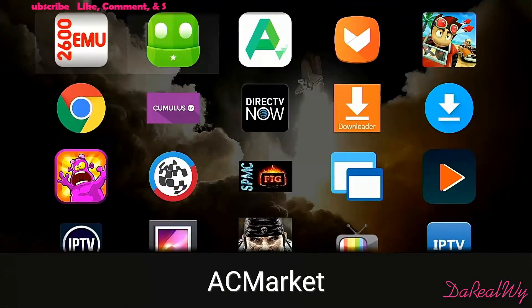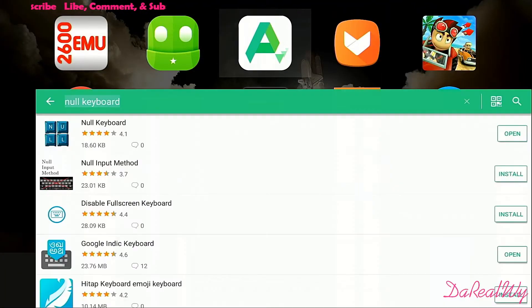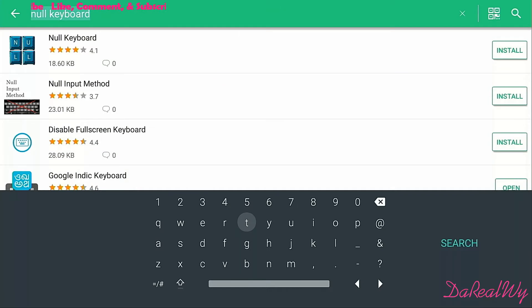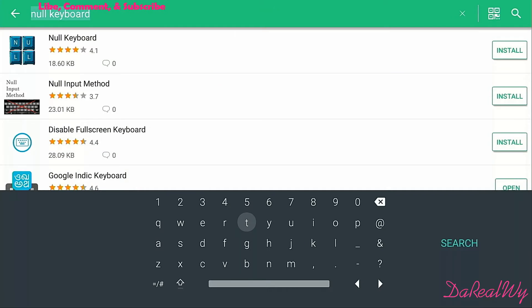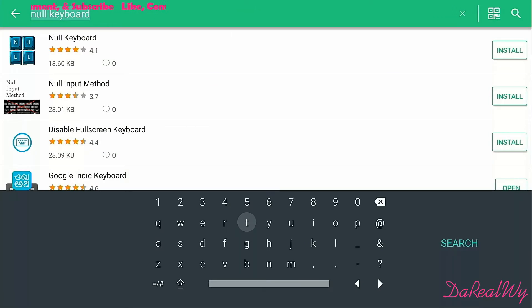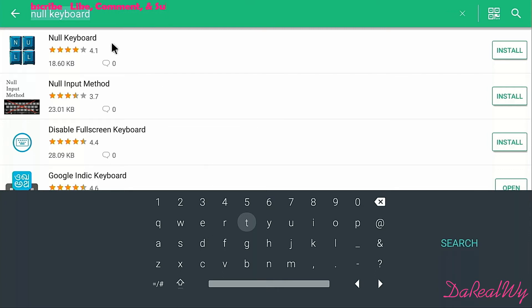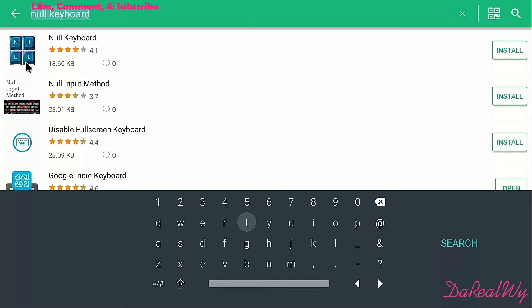Go to APK Pure, the app, and you type in 'No Keyboard.' It's gonna be the first one that comes up. If you're using a different store, you can see this is what it looks like.